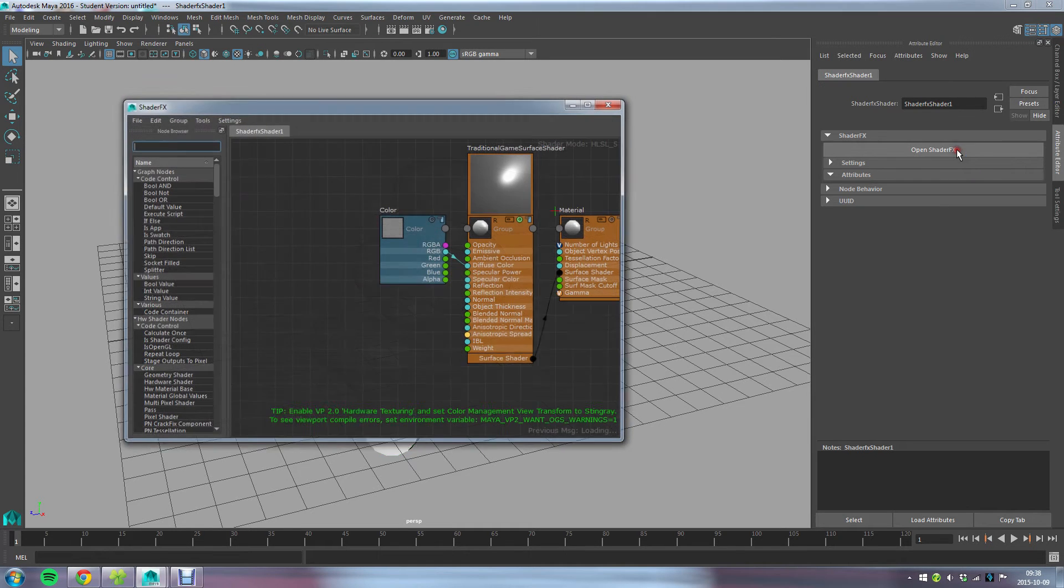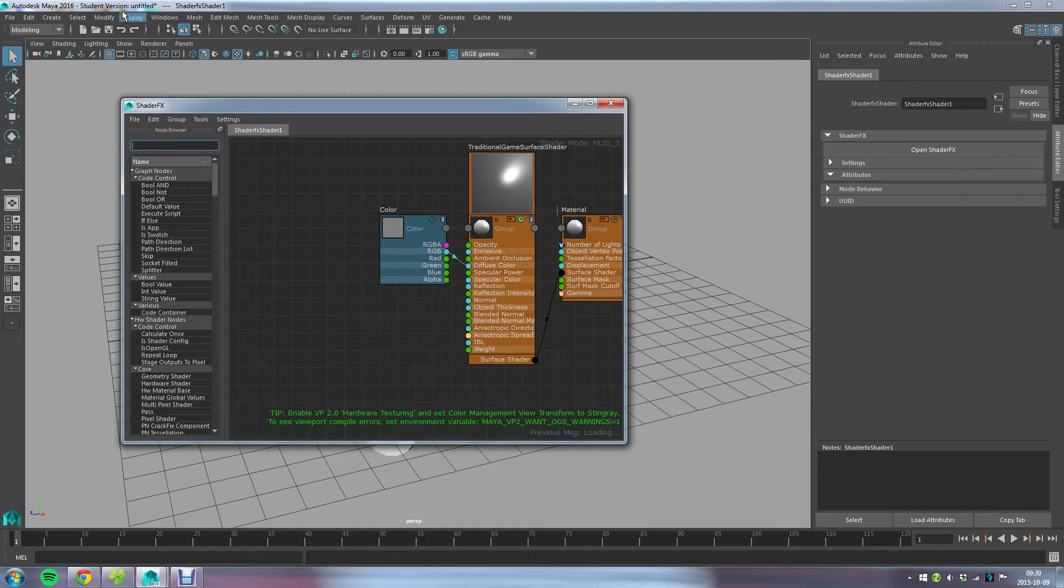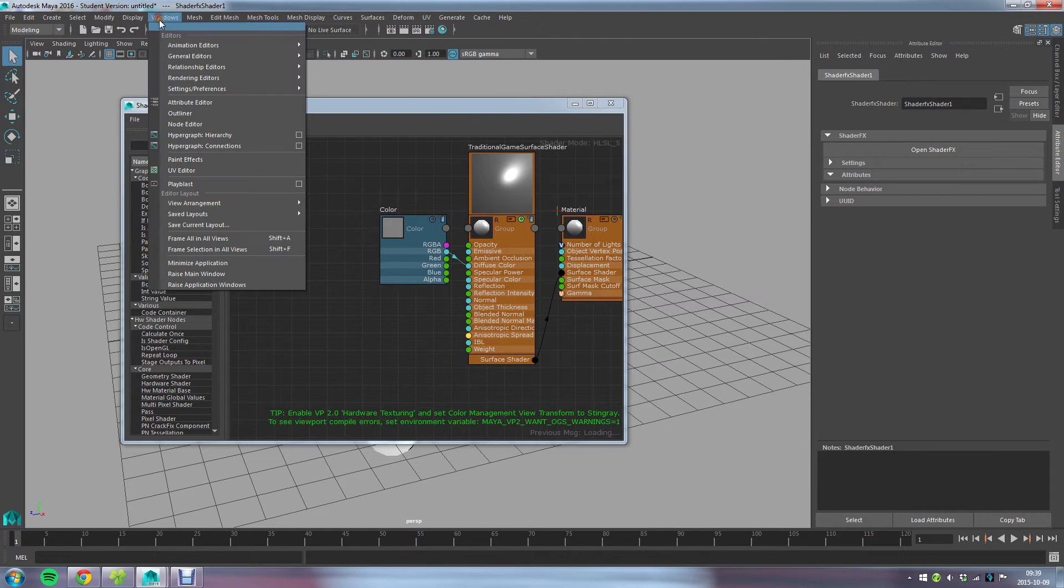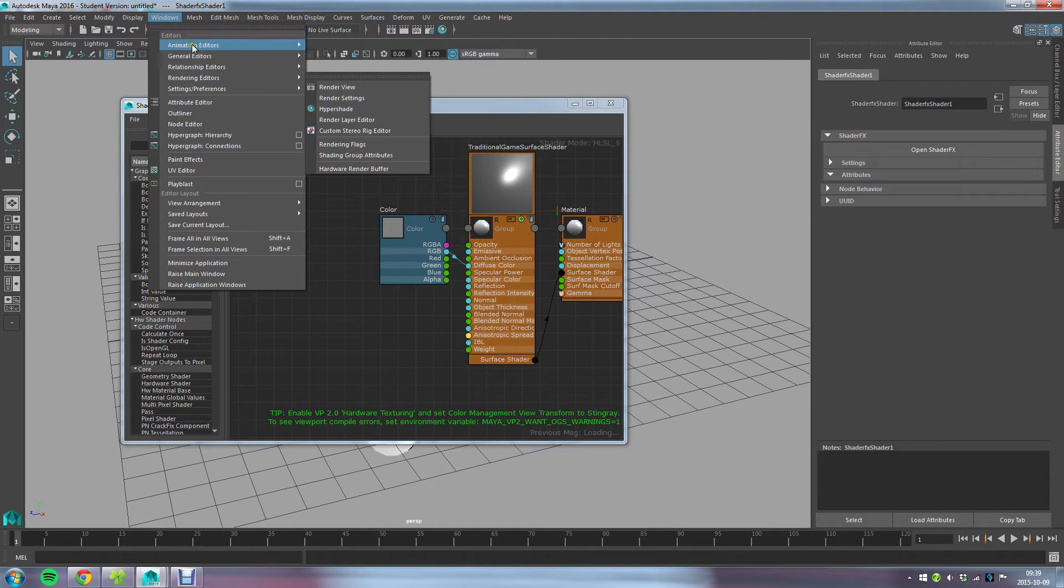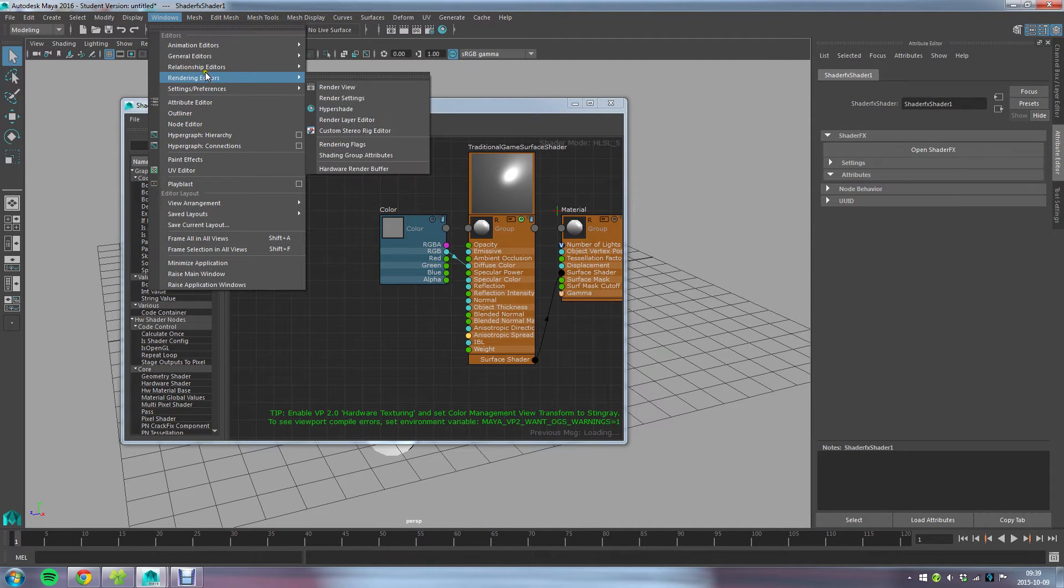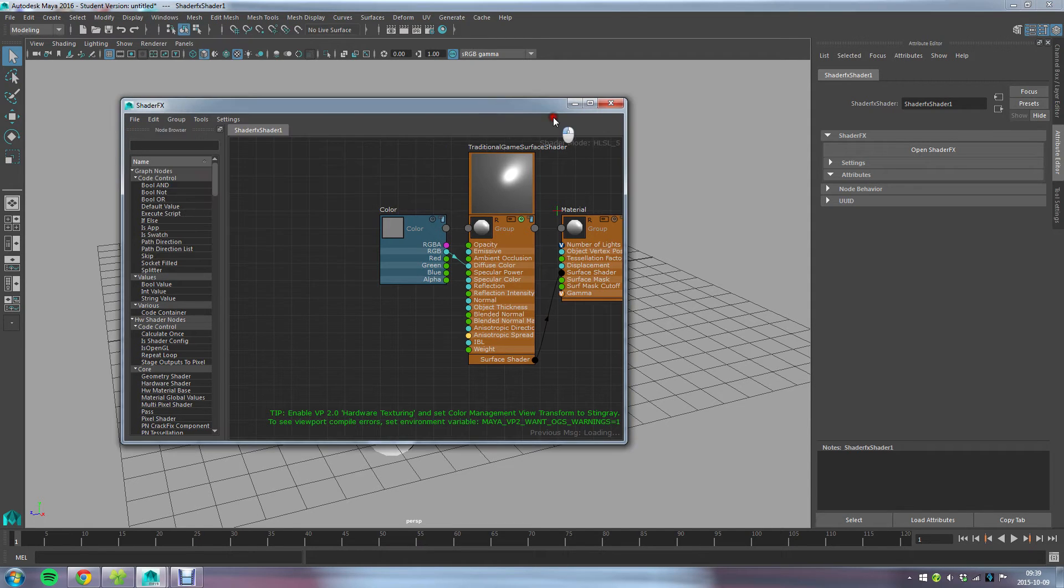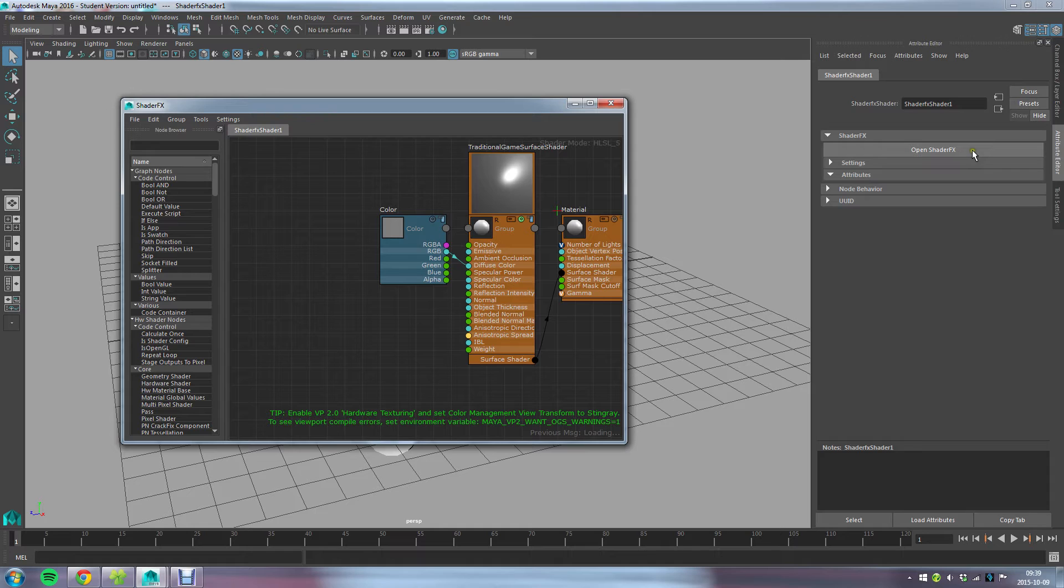To access that, you go to the ShaderFX node and click this big Open ShaderFX button. To my knowledge, you can't access this window through the regular Windows and Editors menus. Unless they've added this in the later versions, I think this is the way you open ShaderFX.